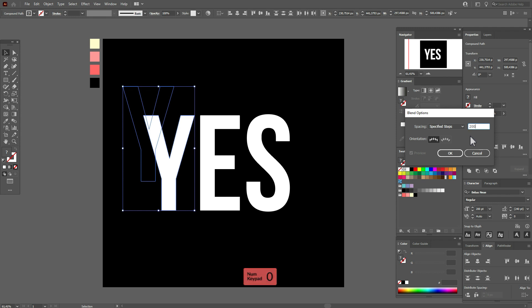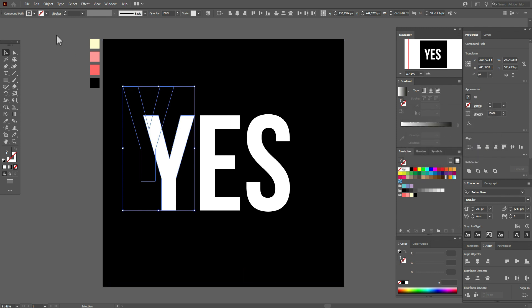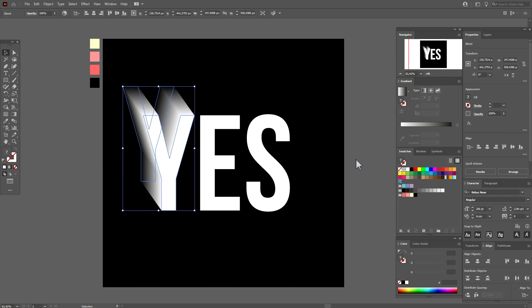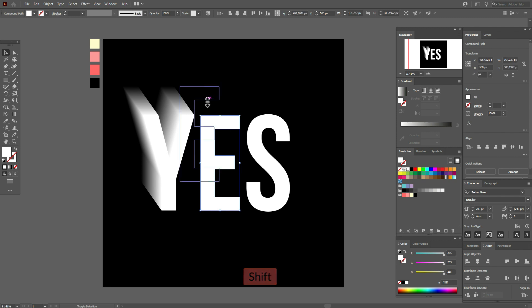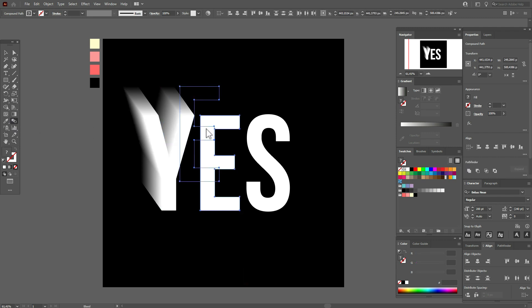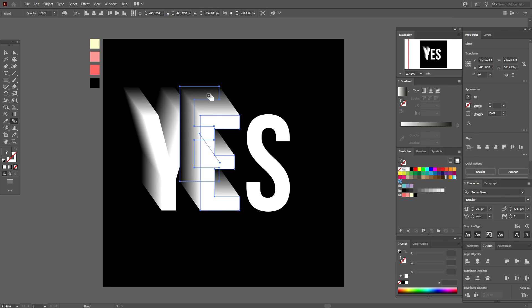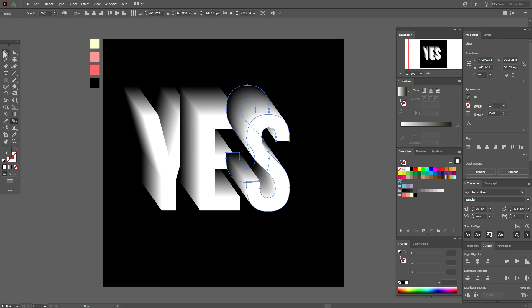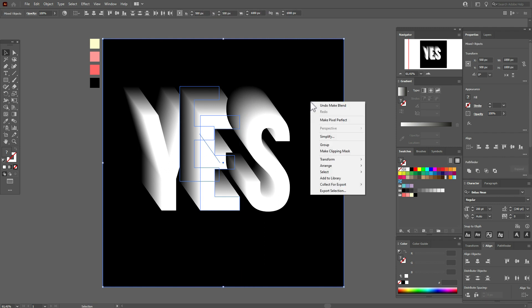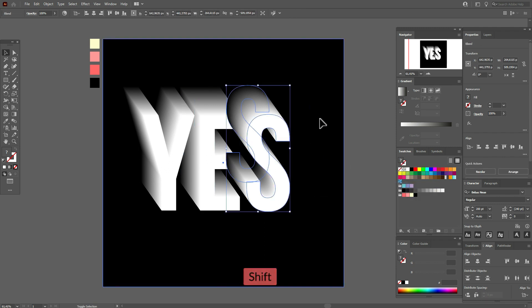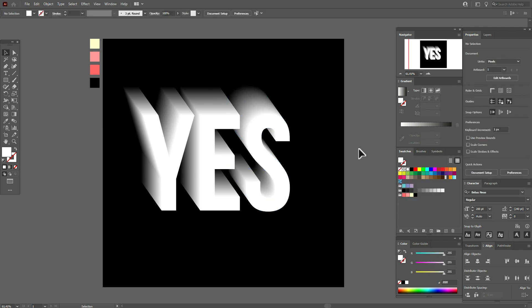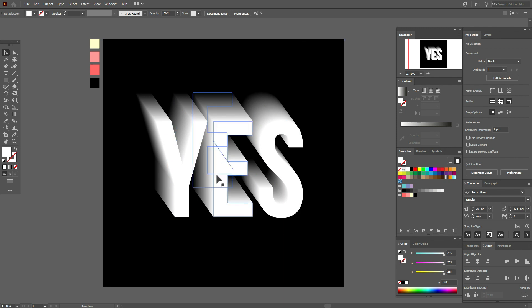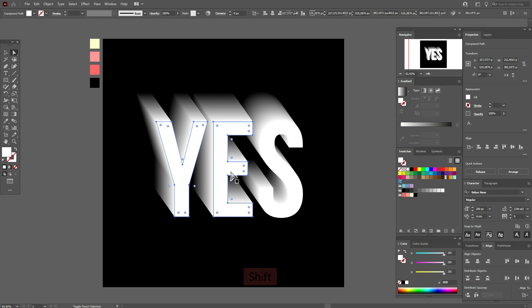Select that letter and this one. Go to Object, Blend, Blend Options — set steps to 200. Now again Object, Blend, Blend. Select that letter and this one, select the blend tool, select this letter and this one. It's great. Select this letter and this letter, use the blend tool — do the same here.